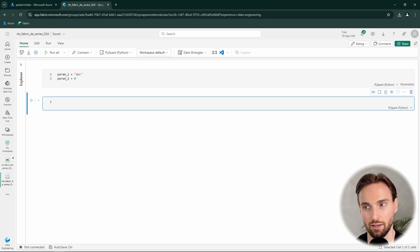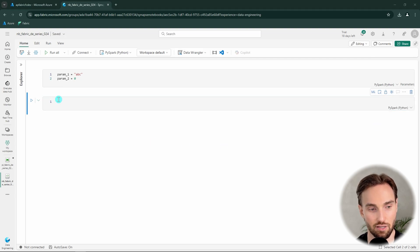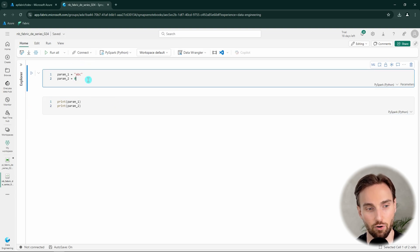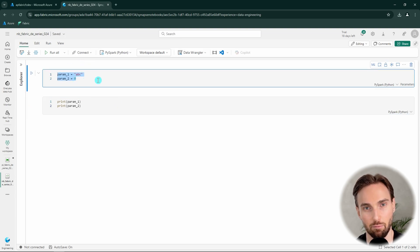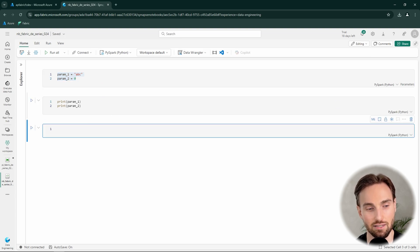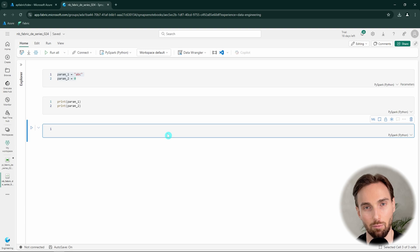In the next cell we add two print functions that print our parameter values. This first cell is used to ingest information coming from the pipeline into the notebook. In the last cell we want to add a function that will return data back to the pipeline after the notebook has executed.